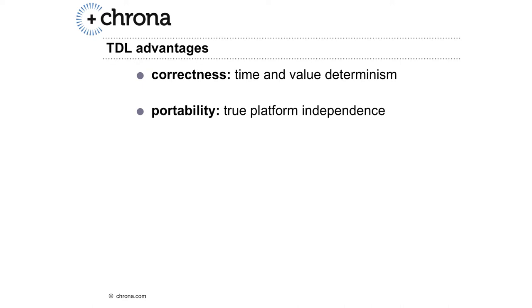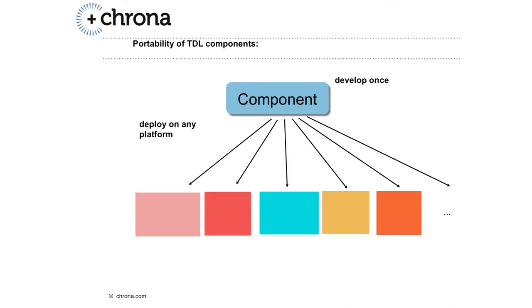Another huge advantage is the portability of TDL components. Once you've developed the components with TDL, you can deploy it on any platform. This might be a distributed platform, for example a FlexRay cluster with ECU nodes, or a single node, or a multi-core system.